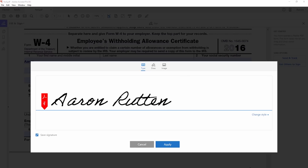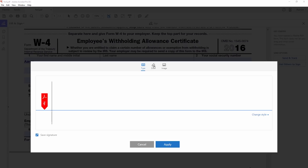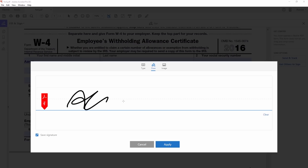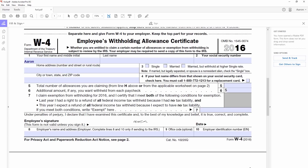It'll automatically create a signature for you if you like, but you can also draw it in by clicking on Draw, or if you want to take a photograph of a hand-drawn image on a piece of paper, you could use an image. I'm just going to draw. Let's say this is my signature — it's not really. We'll go to Apply, and then it wants to know where we want to put that signature. We can click right here to place it.